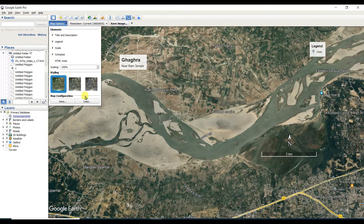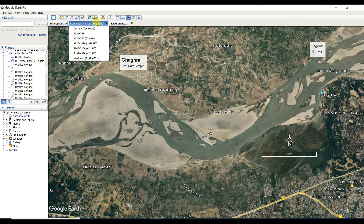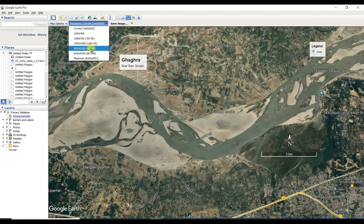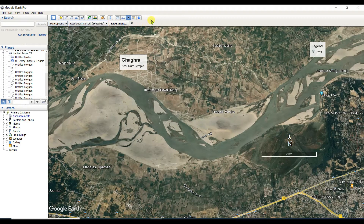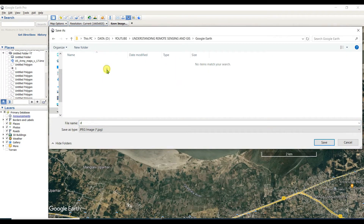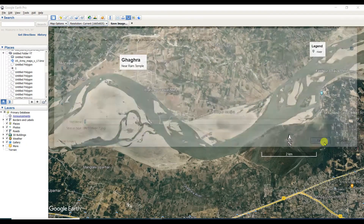I don't want to change the map contents. For resolution, I'm taking the image at the current resolution — no more than that. You can try for 4K, 8K, etc. Then click 'Save Image.' I'm saving it to the D drive.